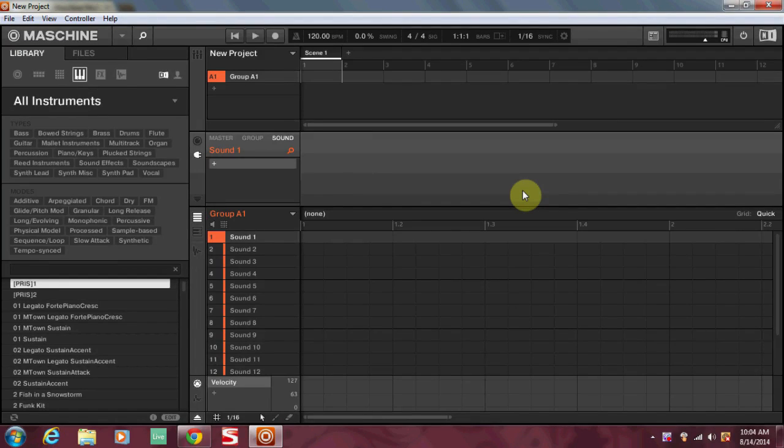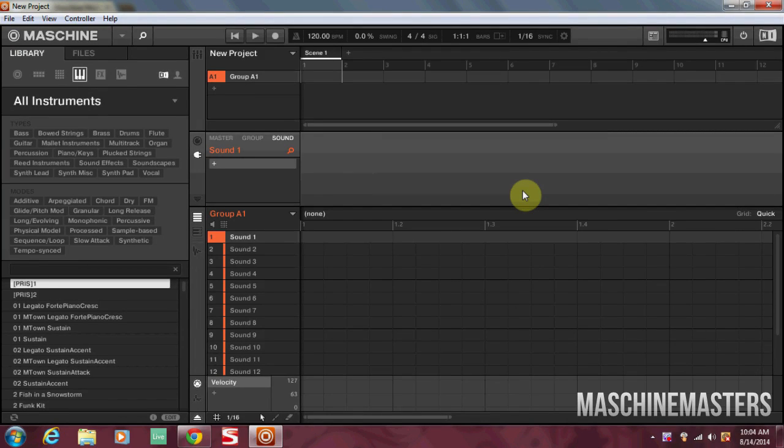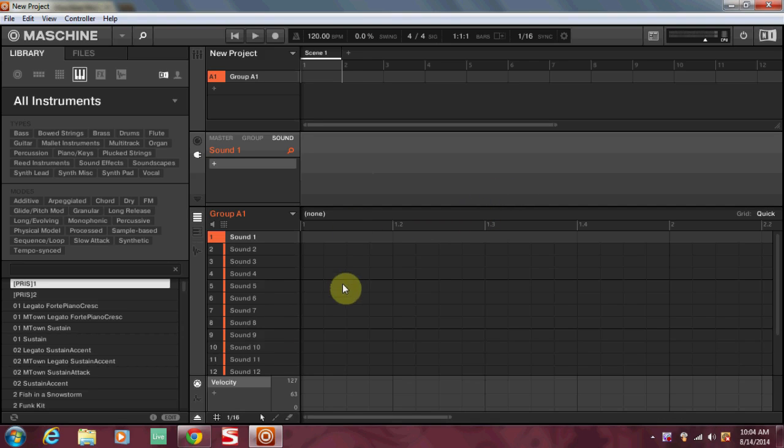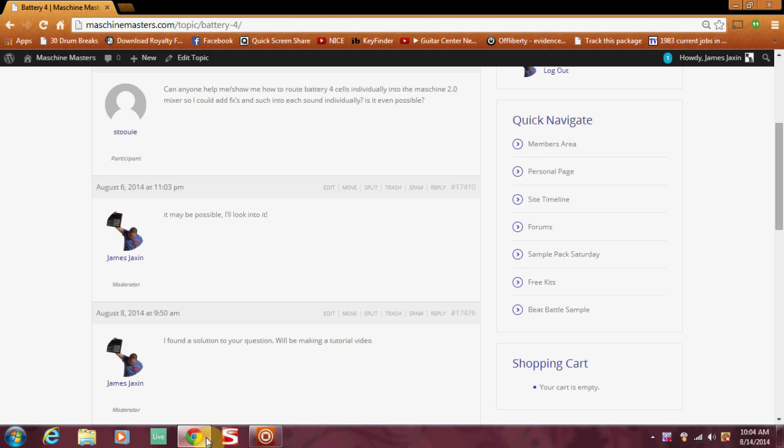Yo what's going on everybody, this is James Jackson with Machine Masters dot com checking in with another Machine Masters exclusive tutorial. I'm going to take this tutorial straight from the Machine Masters dot com forum where we ask you to put anything you want to see a tutorial on.